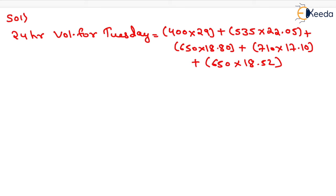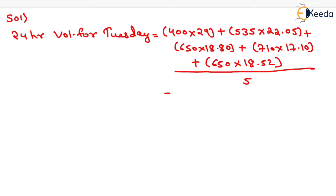Now we have to take the 24-hour volume for Tuesday. We have to divide it by 5 because it is for 5-hour data. So this value comes out as 11,959.